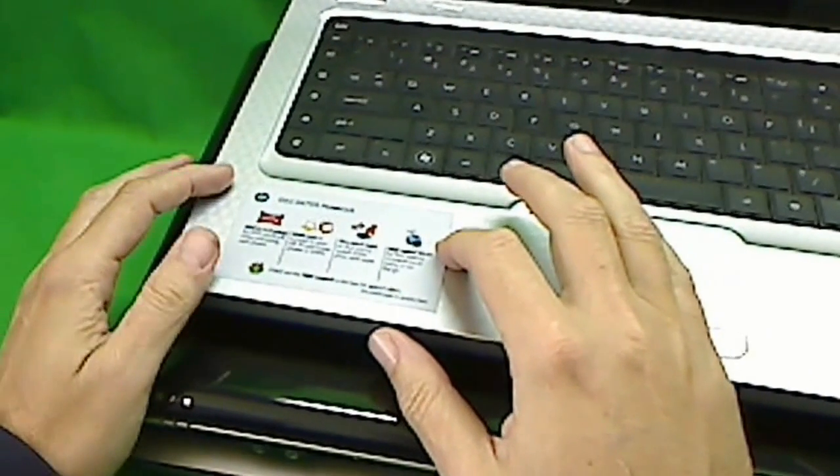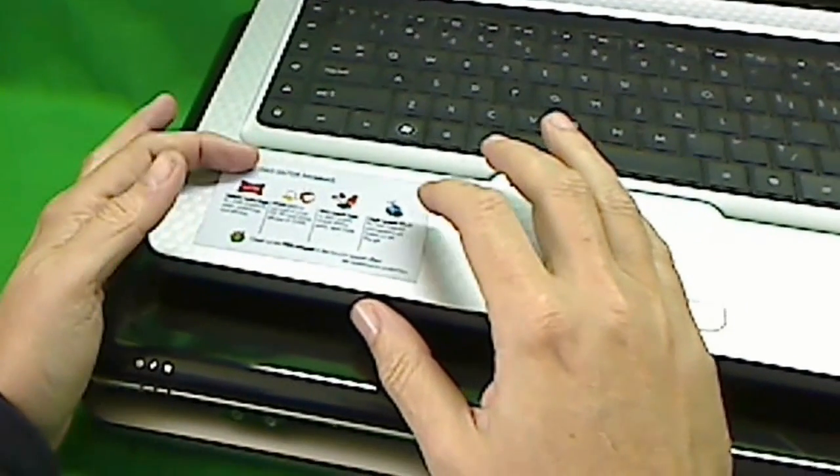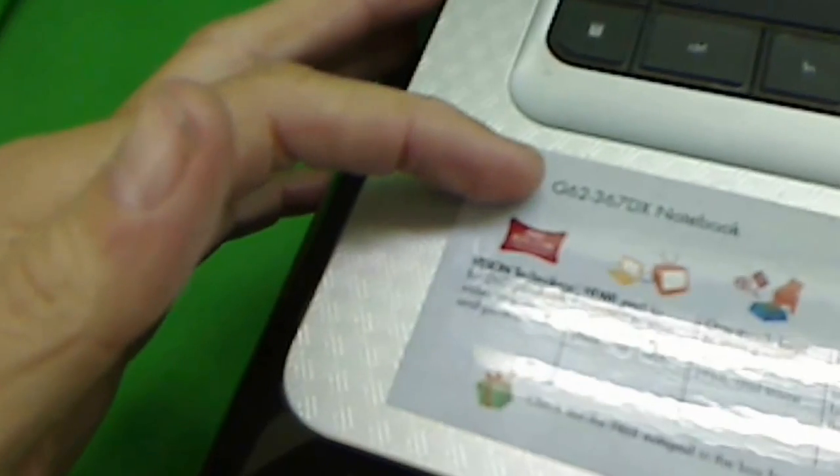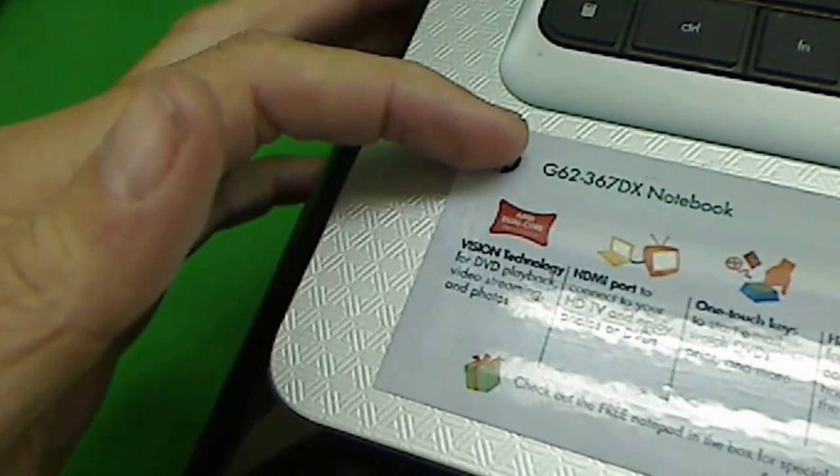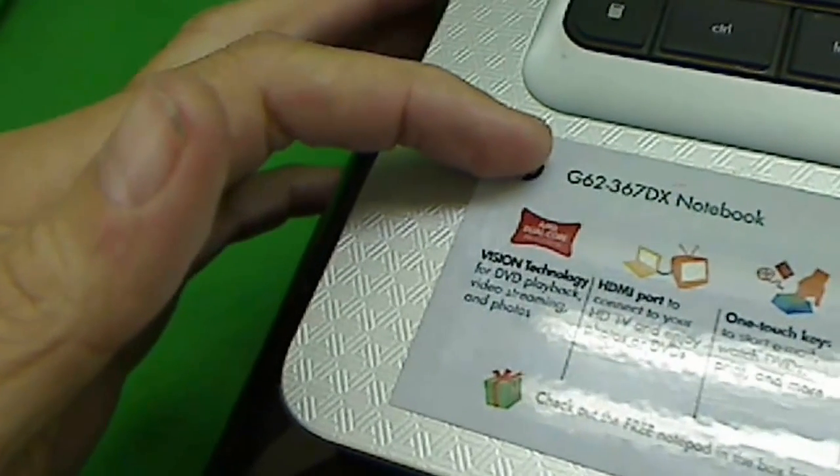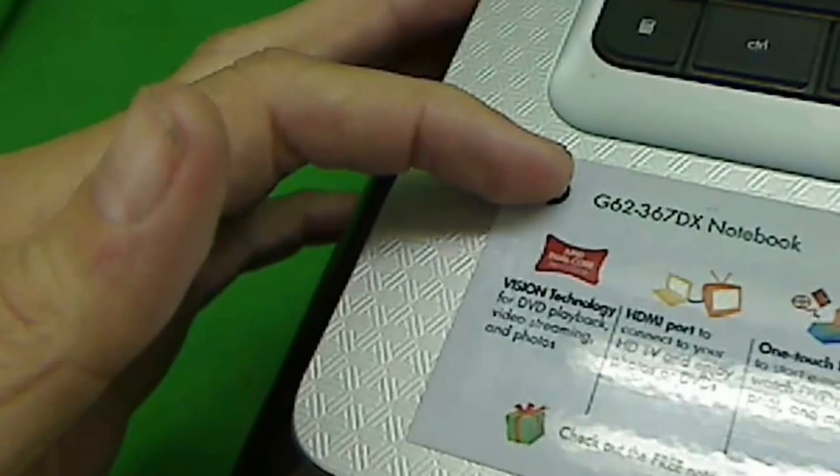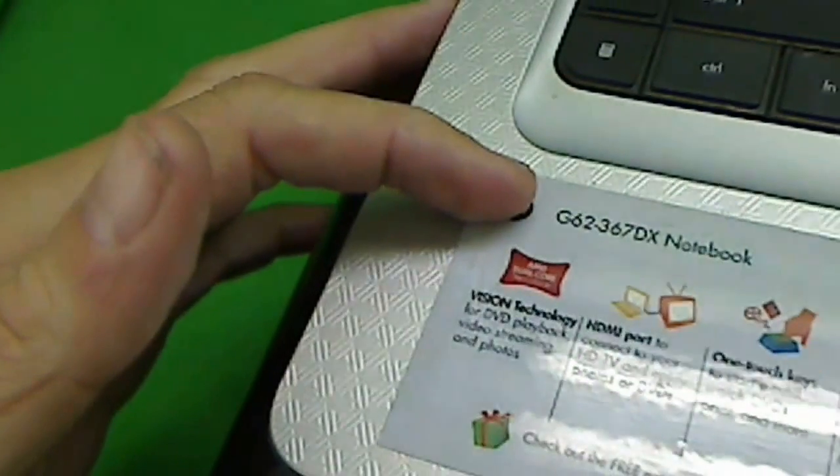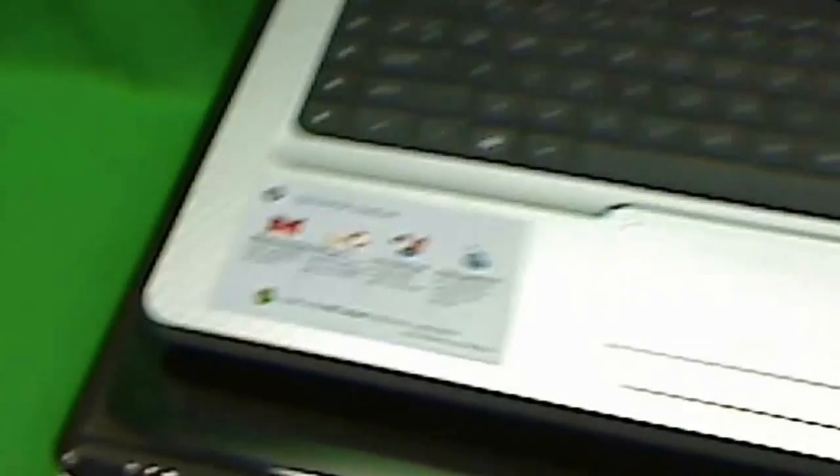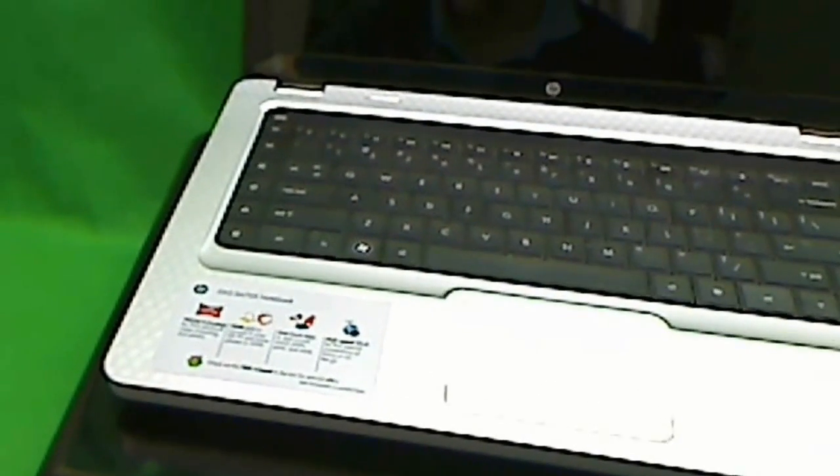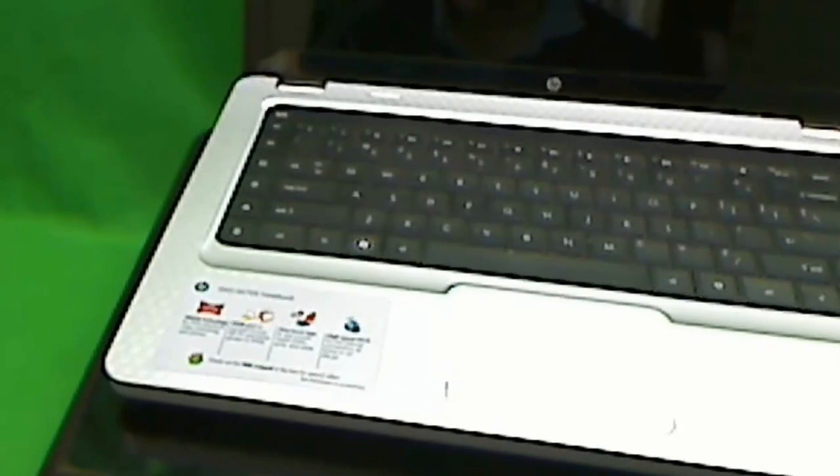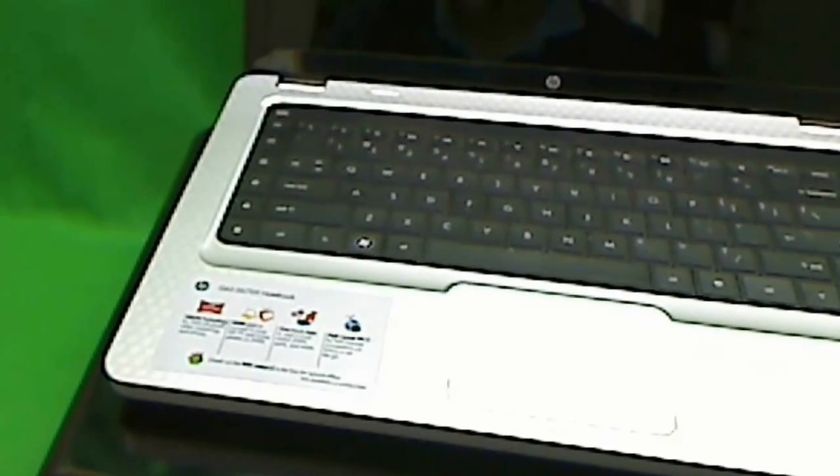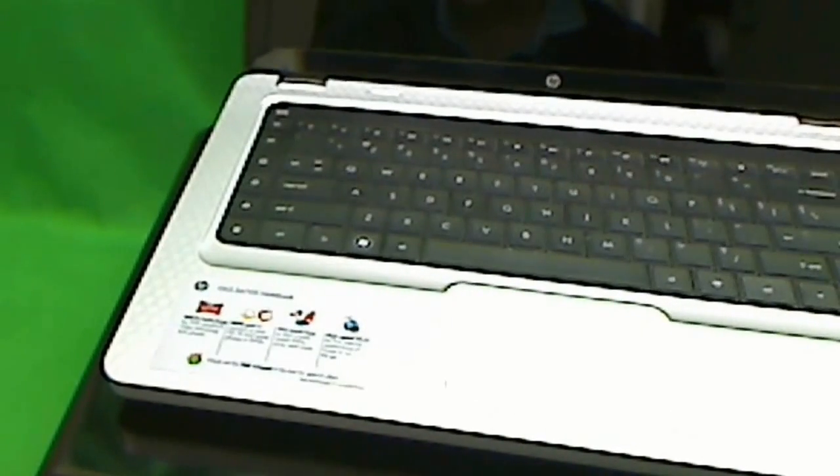So in this case right here, it's the HPG62-367DX. So that's the number we would need to give you a quote on your laptop because we can determine the screen size from there.